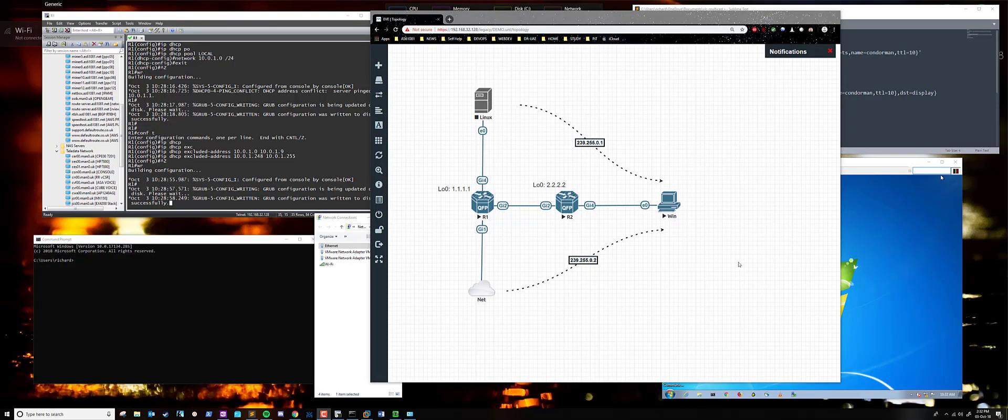Good morning, good afternoon, good evening, wherever you are. This is a very small demonstration for the multicast lab that I put together the other day. I've just been a little bit busy, so I couldn't finish it.